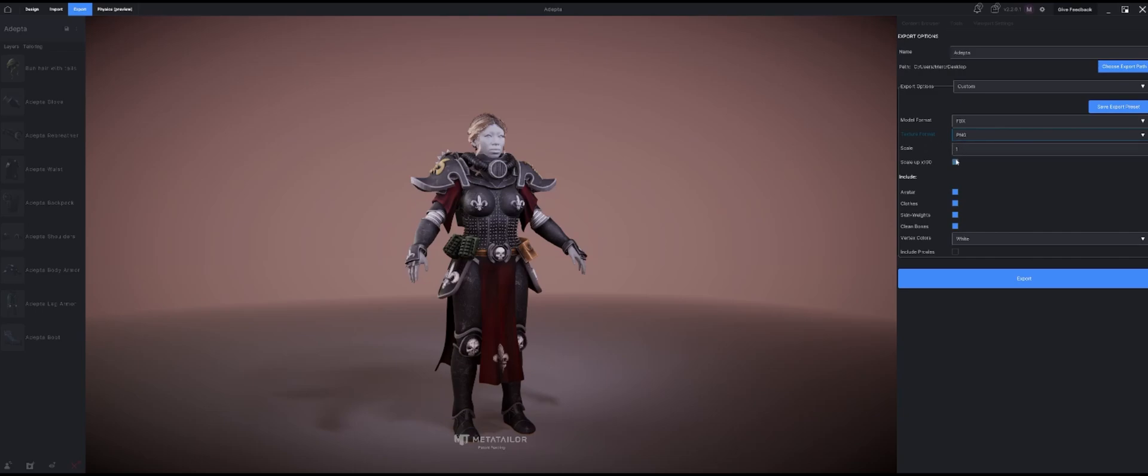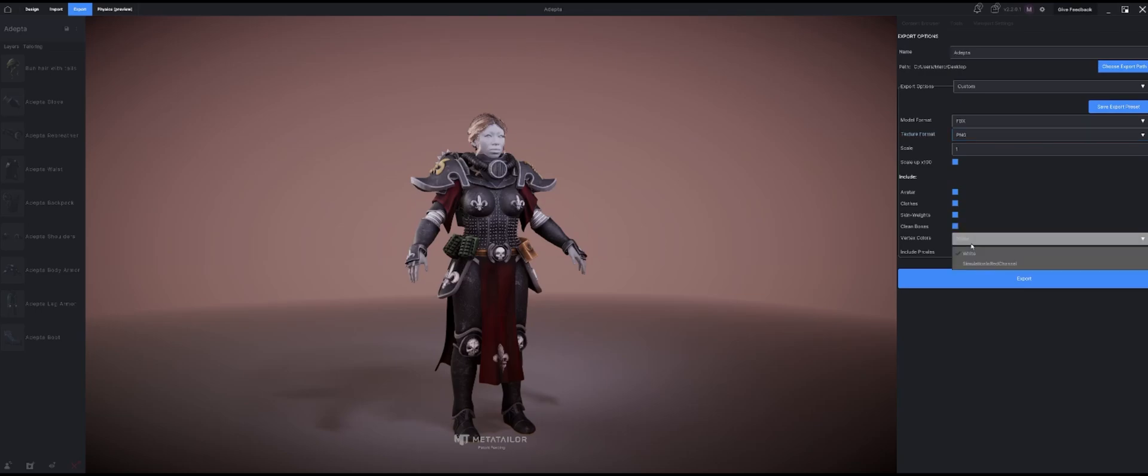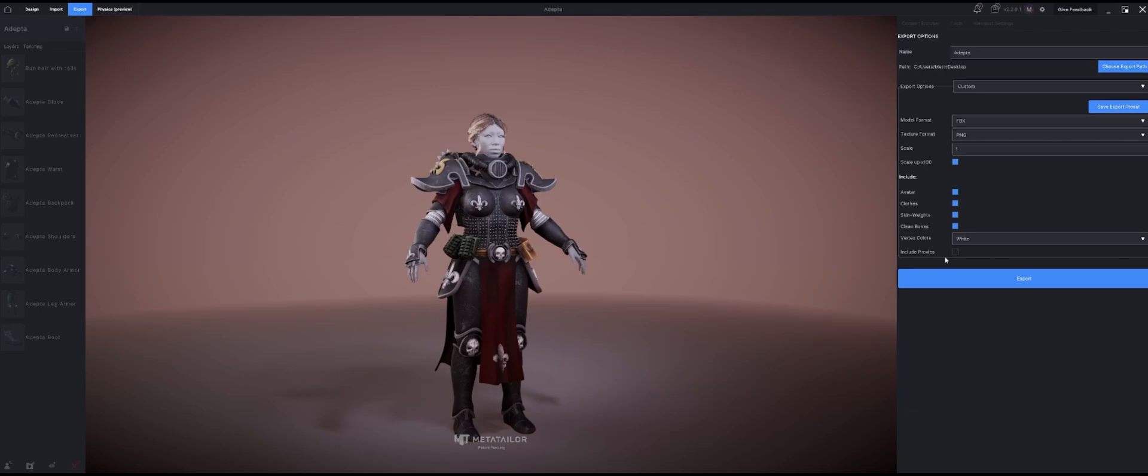You have the option to scale it to one or multiply that up to 100. I'll leave this as it is, scale it out pretty nice to 100 because this was pretty small when I brought it in. And what do I want to include? Well I want the avatar, clothes, skin weights, clean bones, vertex colors. If I wanted to include the proxies or dynamic proxies I could, but I'm not going to do that.